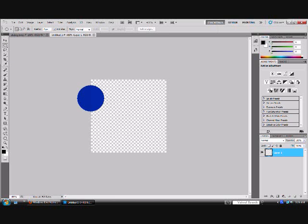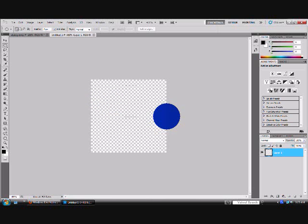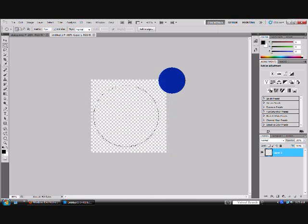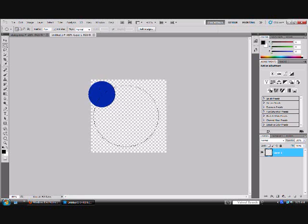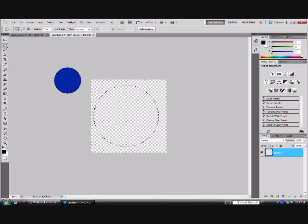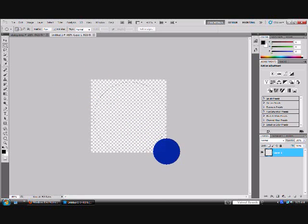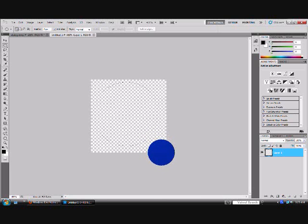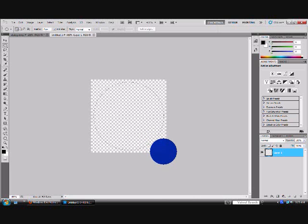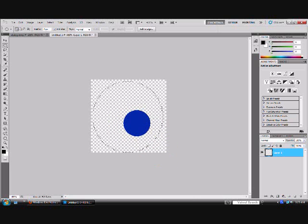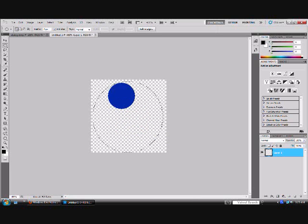If you draw like this, you wouldn't get a perfect circle. So all you have to do is click, press shift and just drag it. You'll get a perfect circle. Yeah, that should be fine.